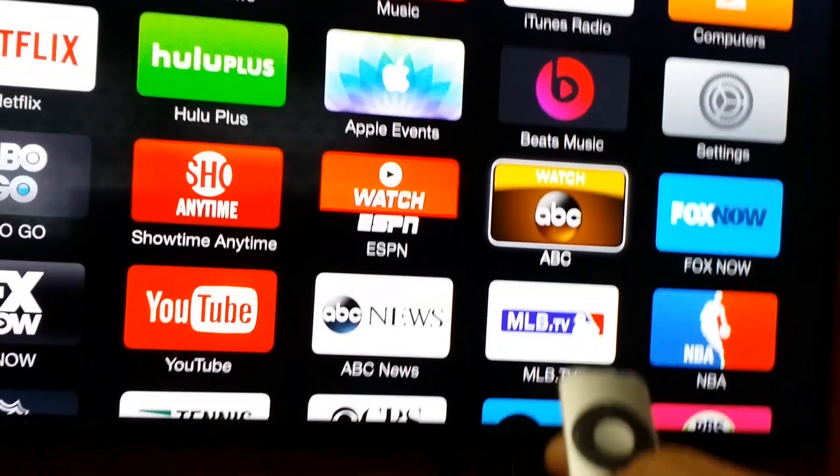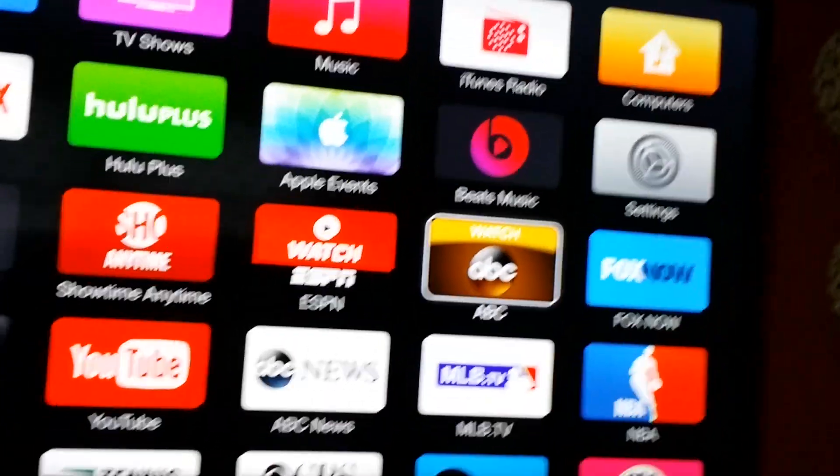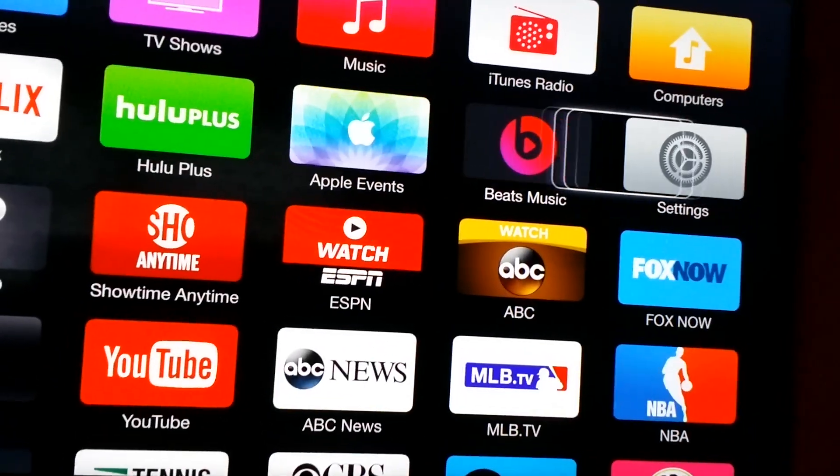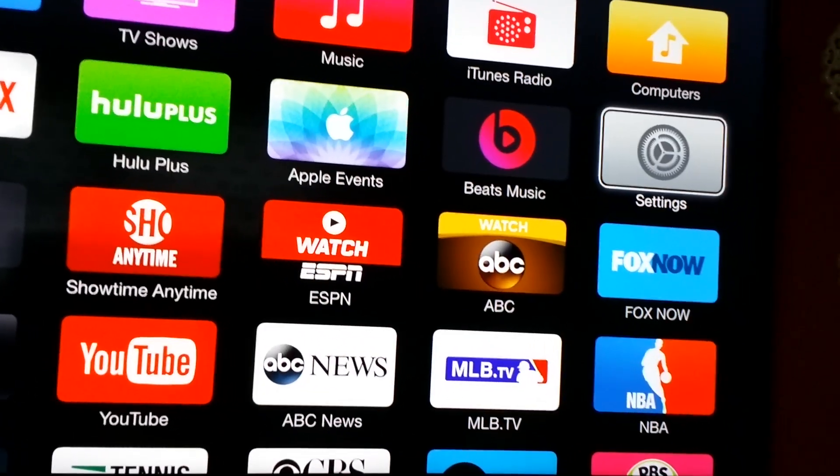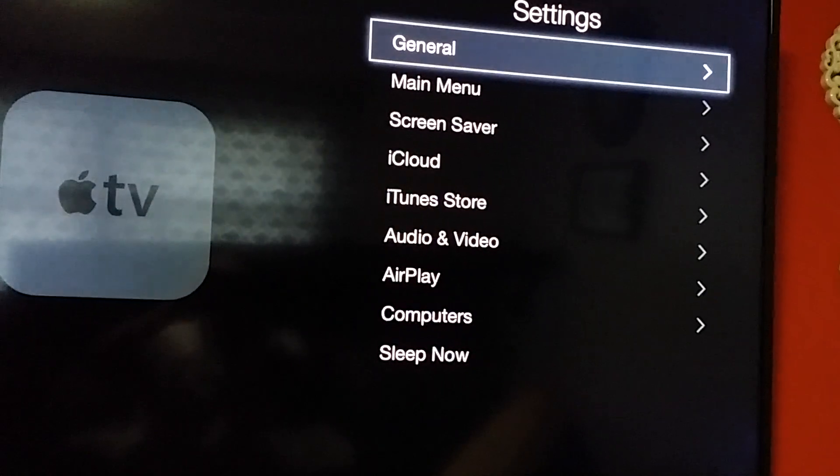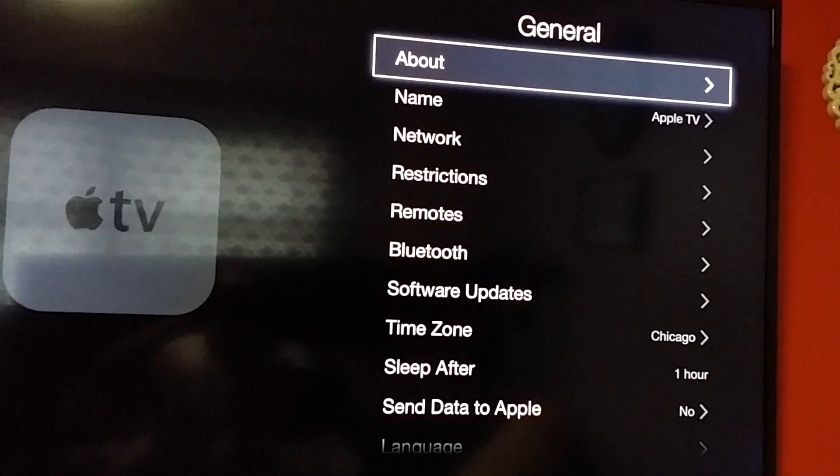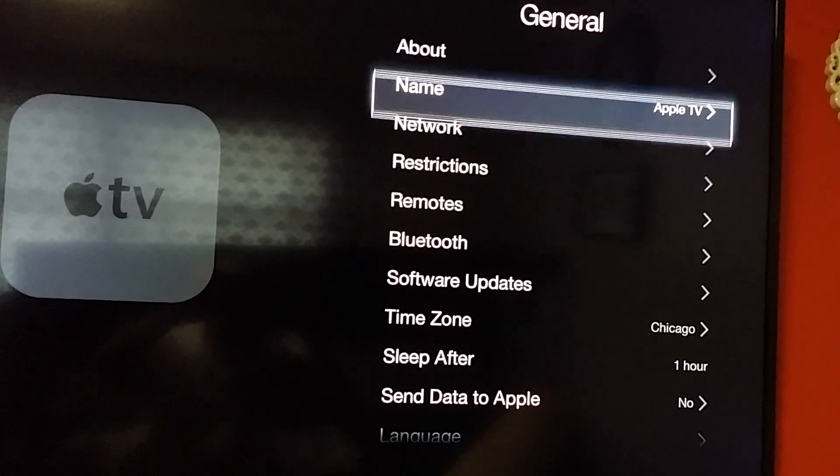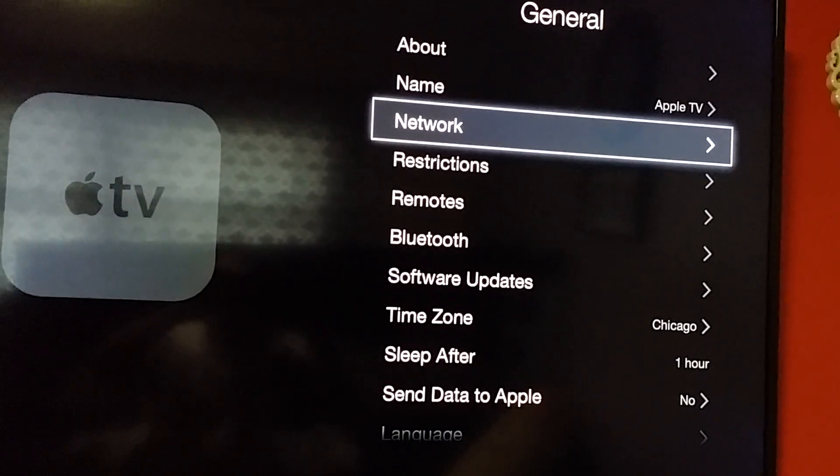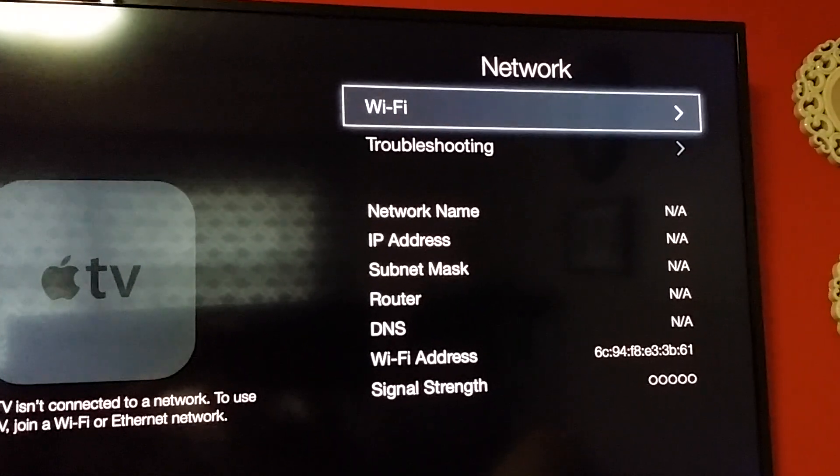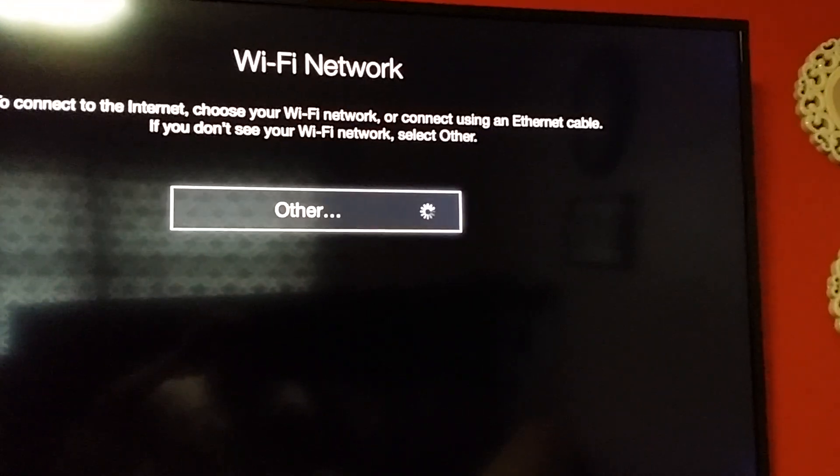ABC, Beats Music, Settings. In Settings, General. In General, Name, Network. In Network, Wi-Fi, in Wi-Fi network.